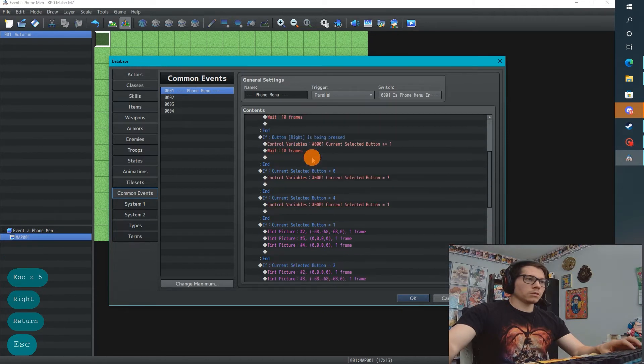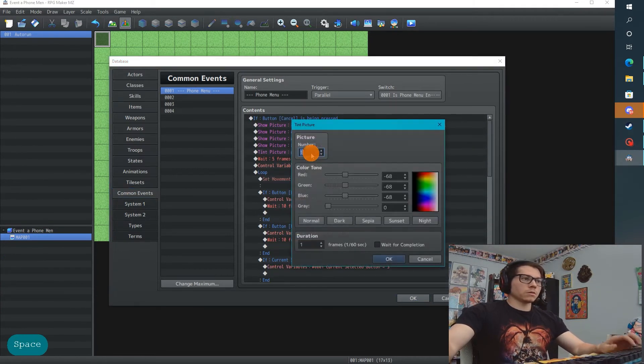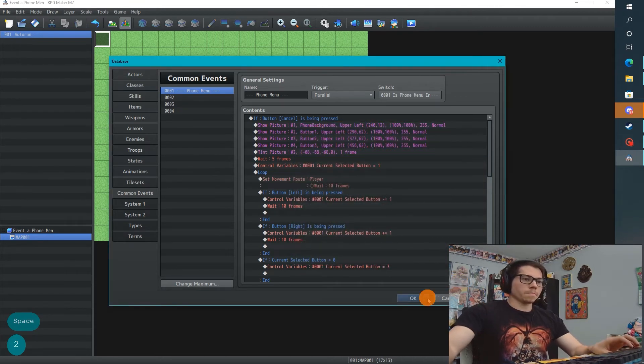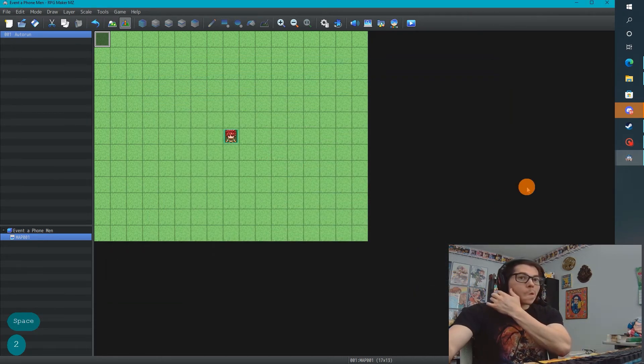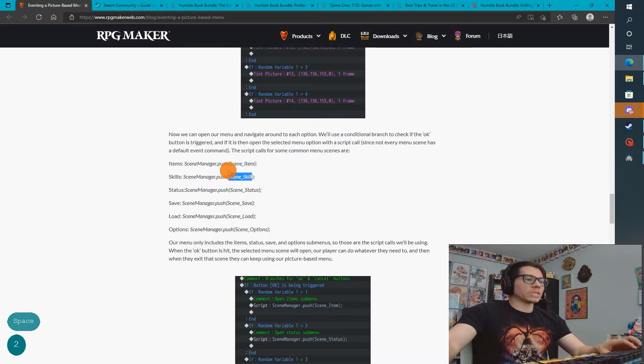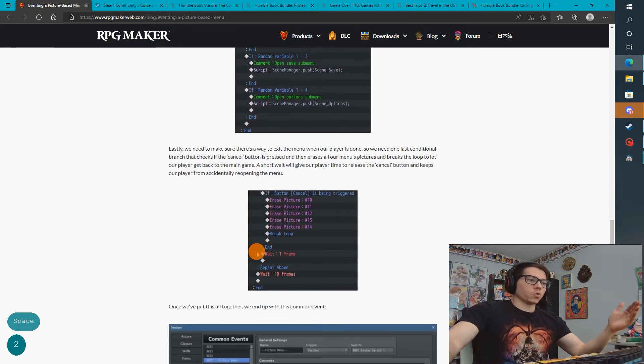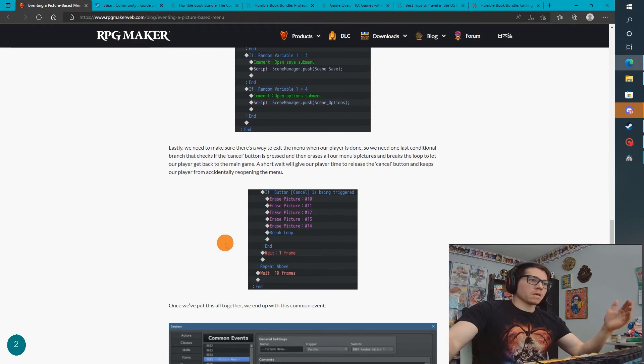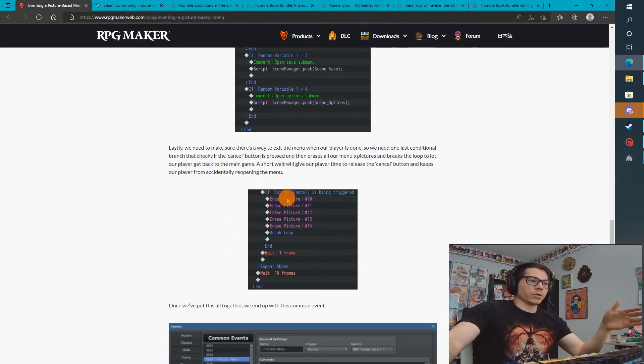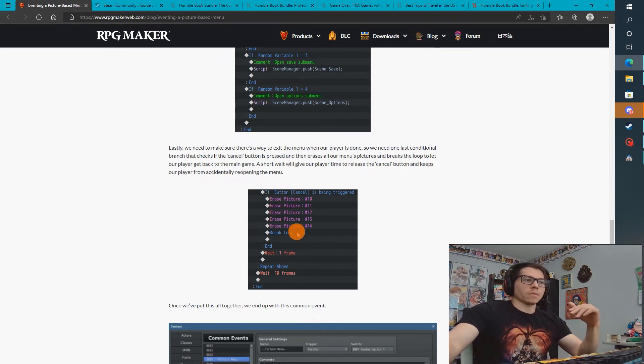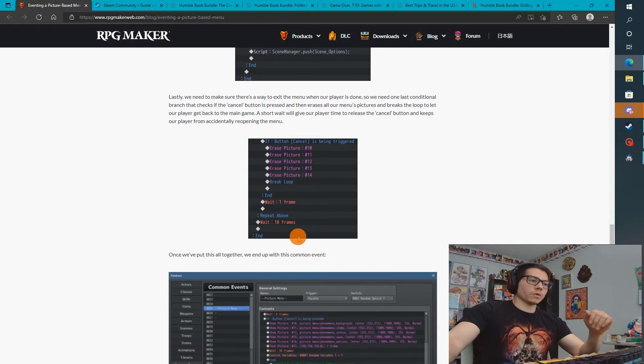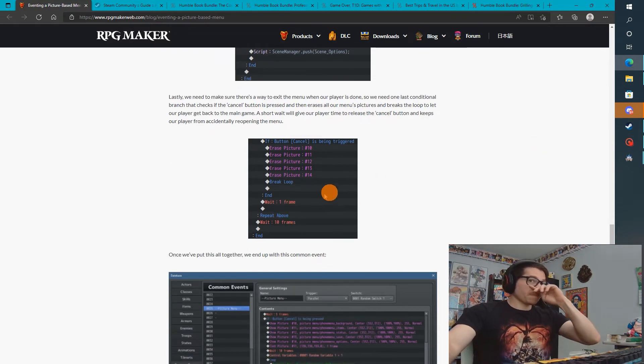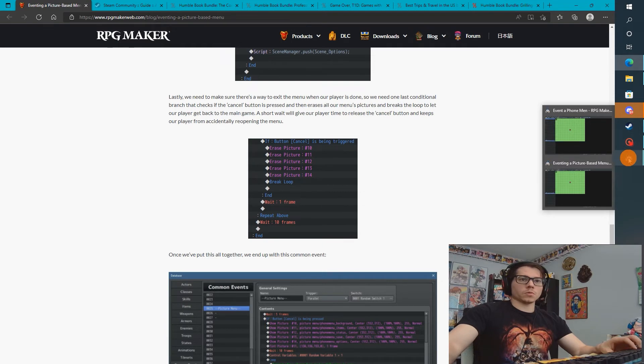This should be number 2. So what's next? We're pushing the right scenes. Cool. Then, we need to check if the cancel button is being triggered, and then we're going to remove the entirety of the menu. They erase all the pictures and they break the loop, and then they wait a frame. Almost done.